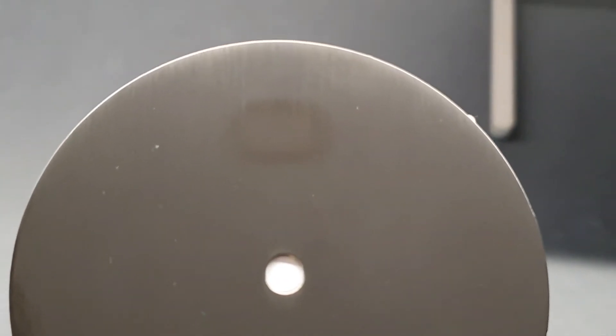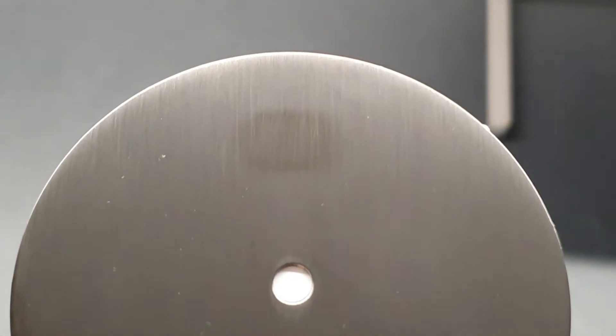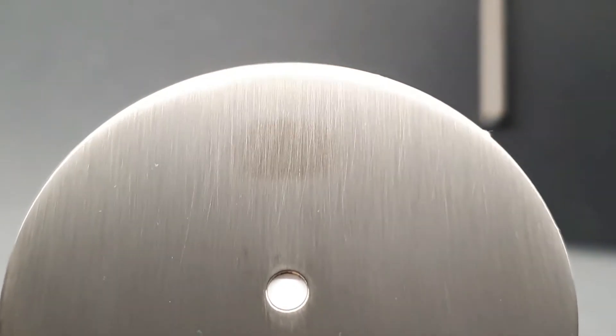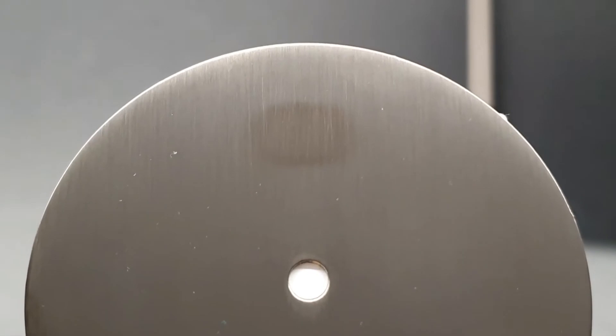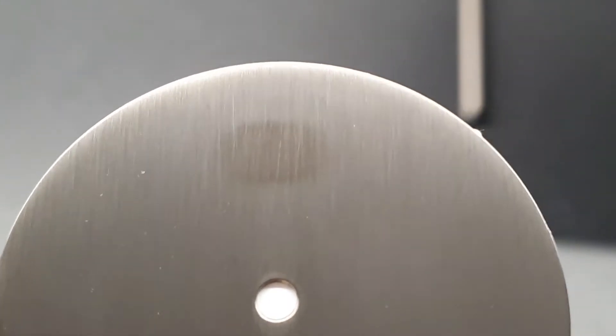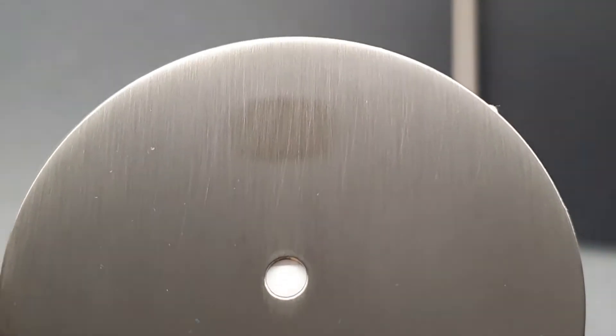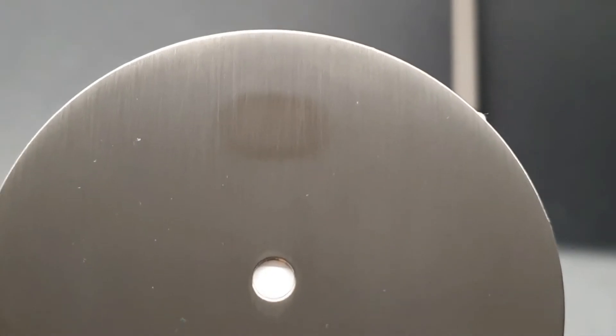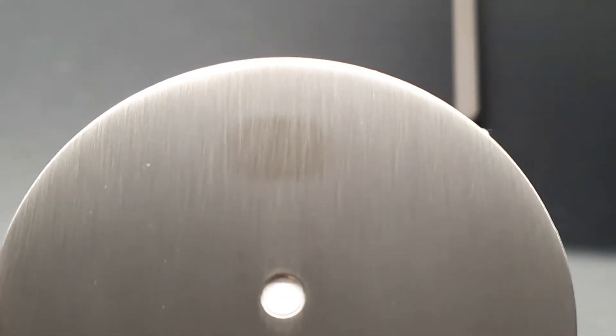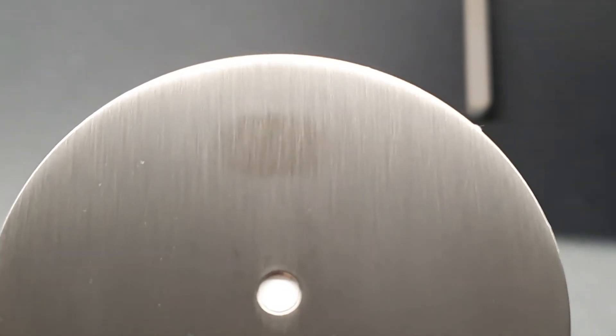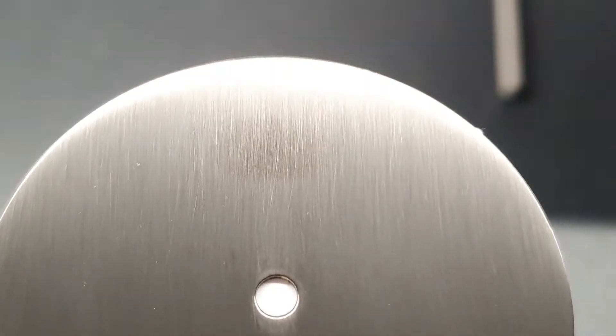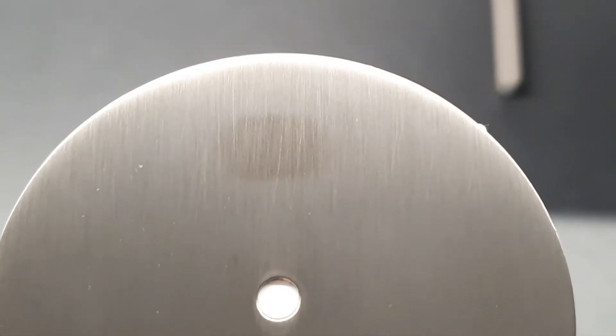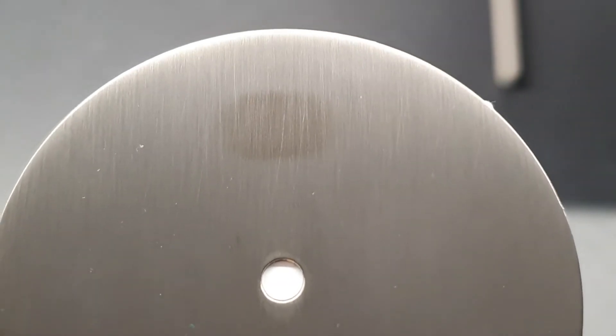This is the PVD coating on the brushed surface. We see a clear mark of where the test happened. It's getting a little glossy at that area compared to the rest, so we assume that there has been some abrasion at the test area. It all depends on the angle of the light.